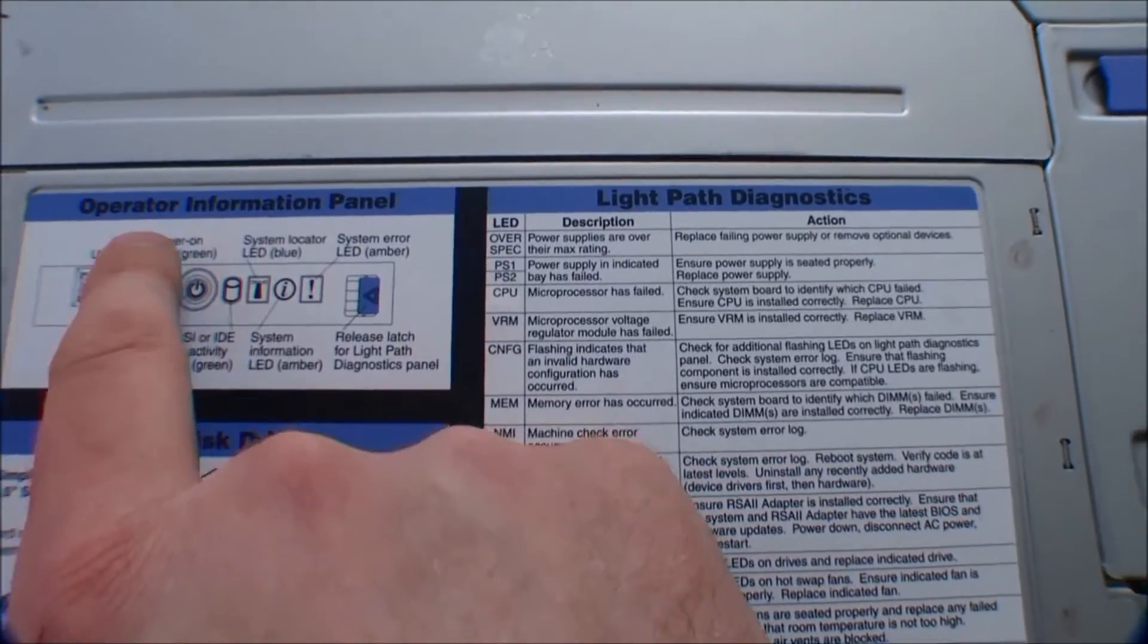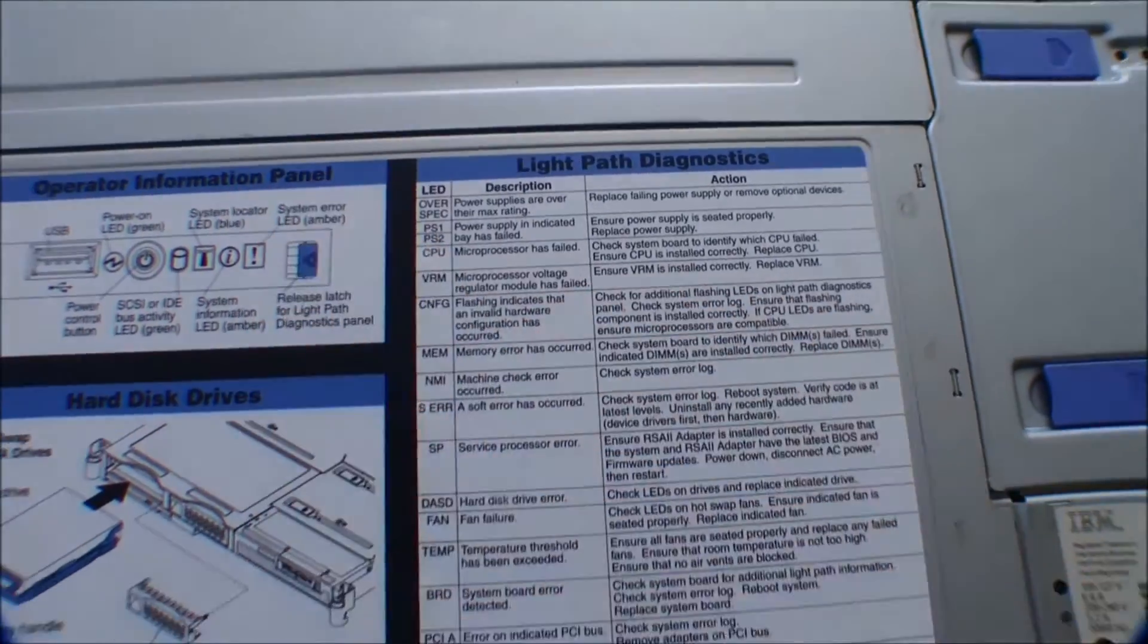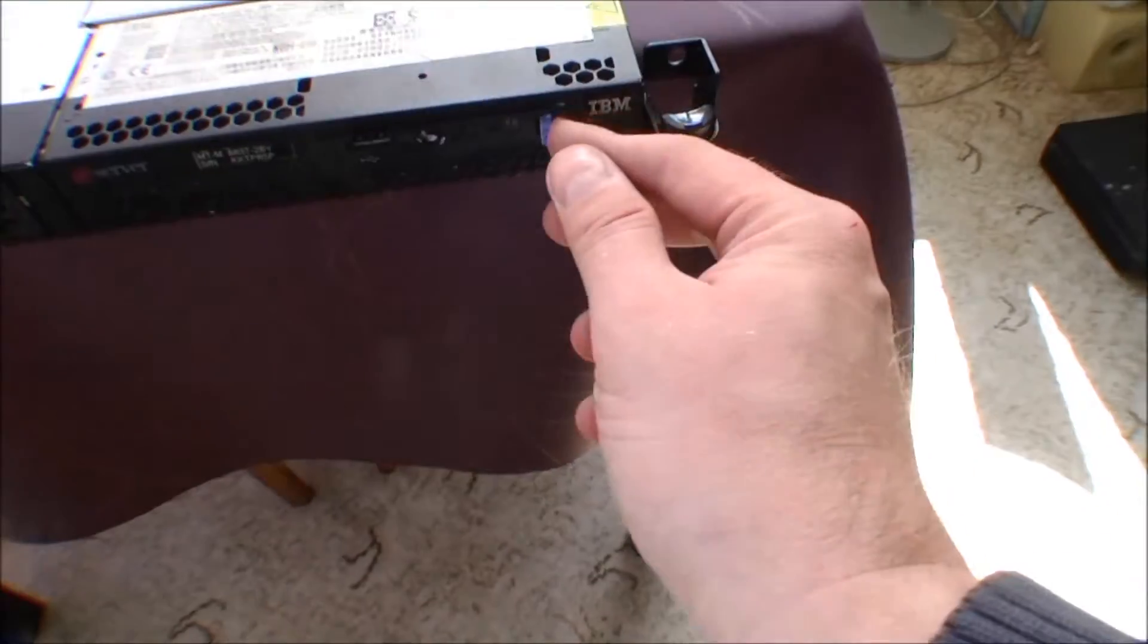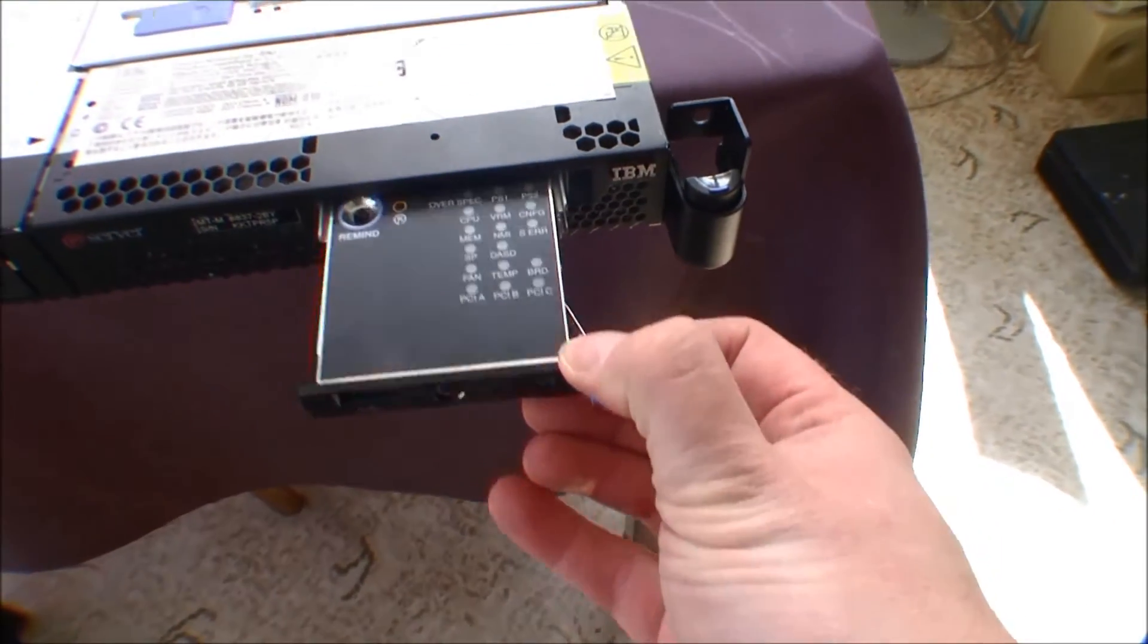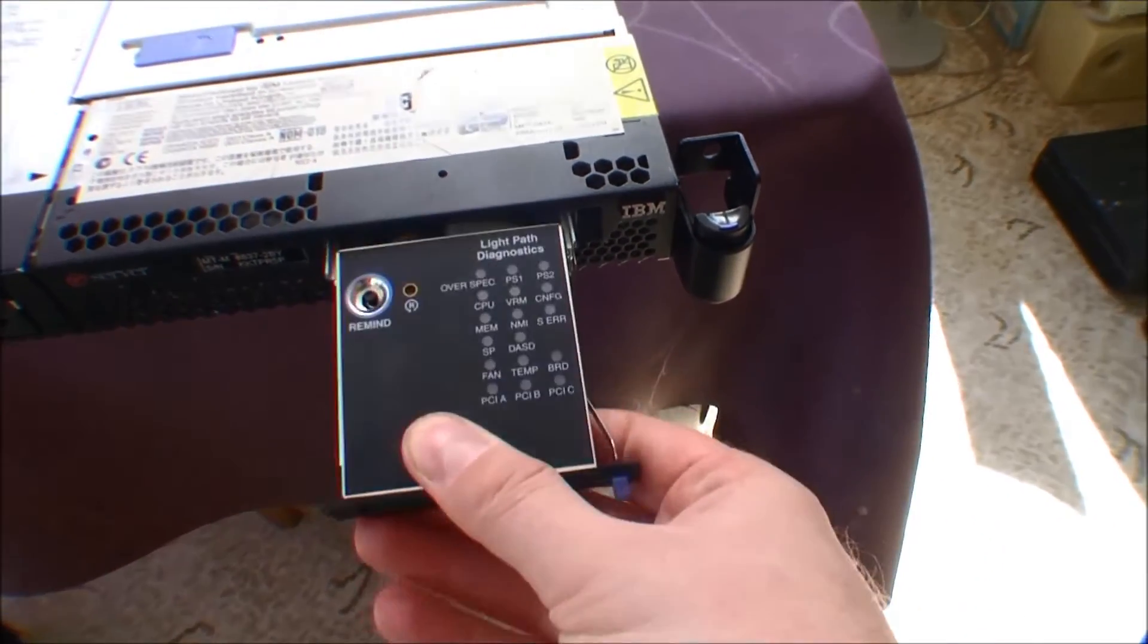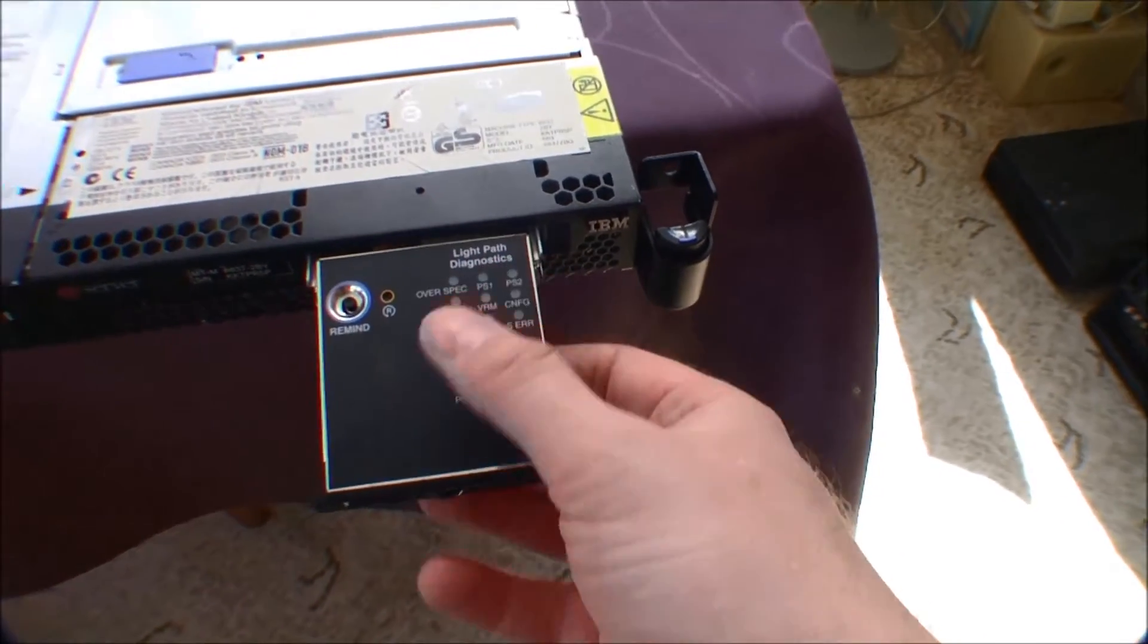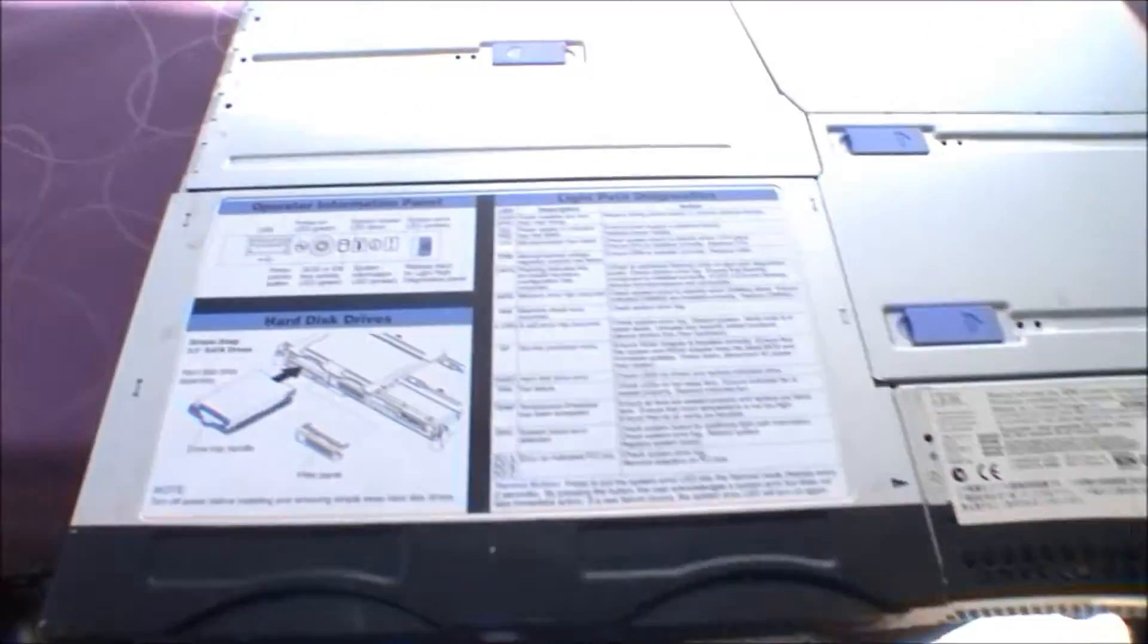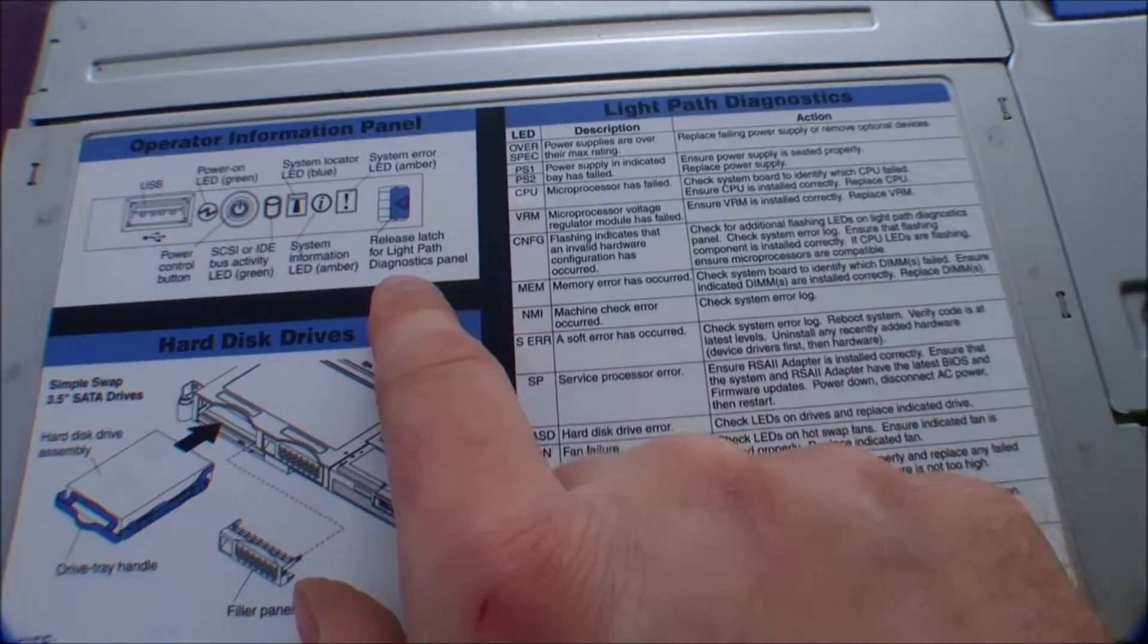Here is the operator information panel, and that's the line. Light path diagnostics that they are referring to. Actually, it's only the front of it.